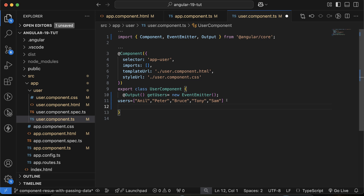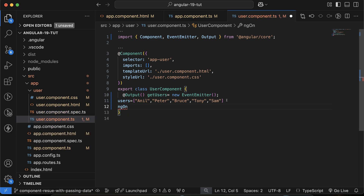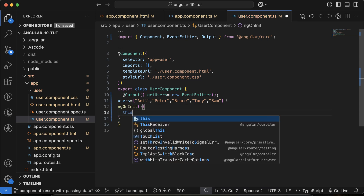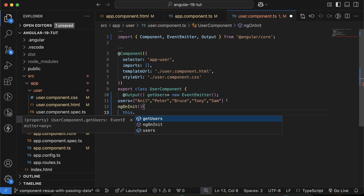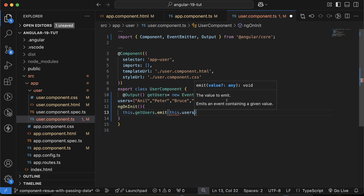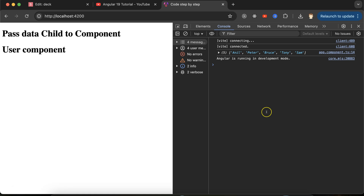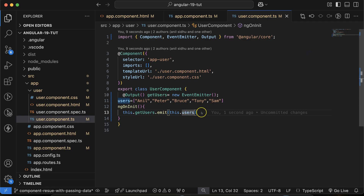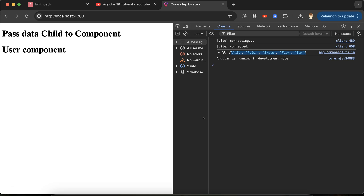Let's define a lifecycle method `ngOnInit` and inside it call `this.getUser.emit(users)` passing the users array. Now if you check `app.component.ts`, you will see all of these users being passed from the child component — great!